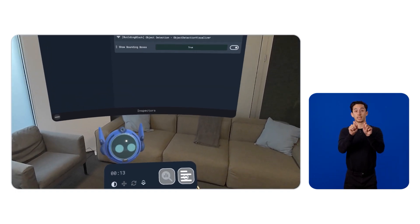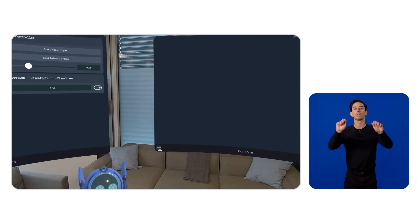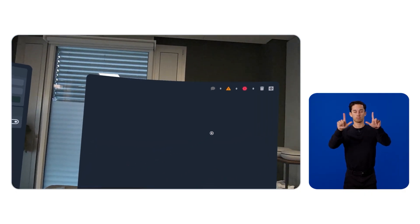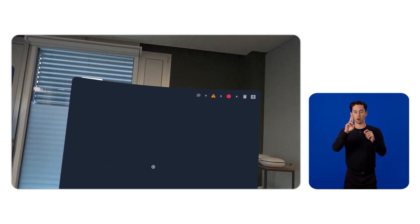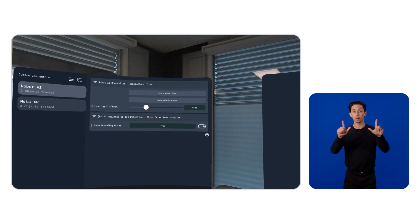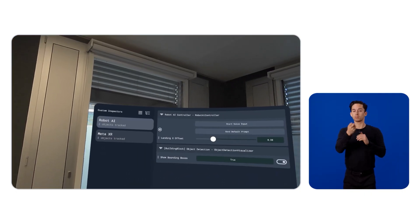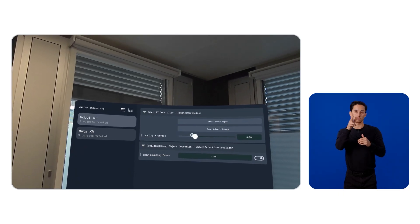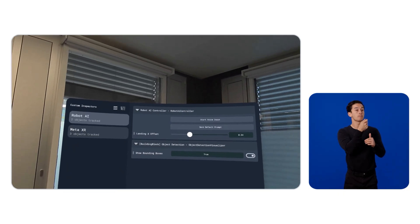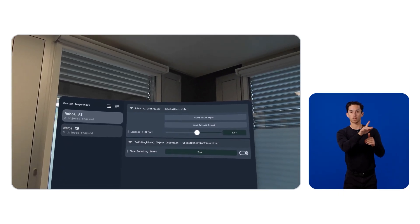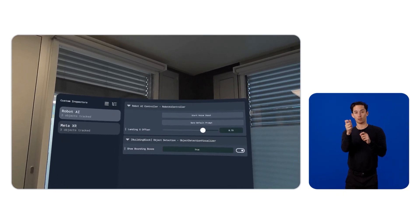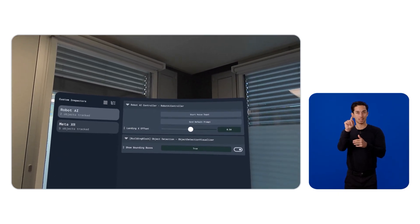After deploying, you'll see a floating control bar. Open it and under Robot AI, the Immersive Debugger turns start microphone into a button, landing offset into a slider, and bounding box visuals into a toggle.